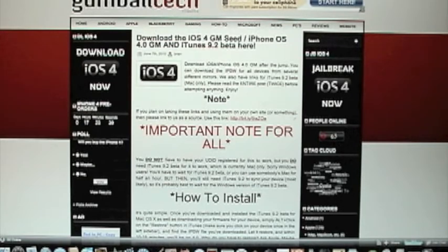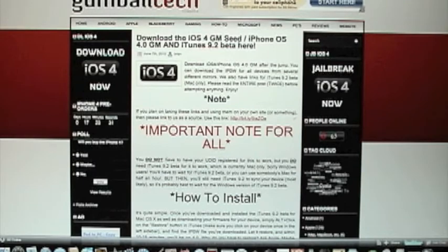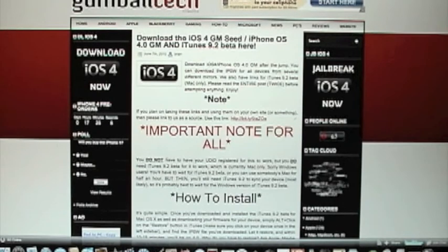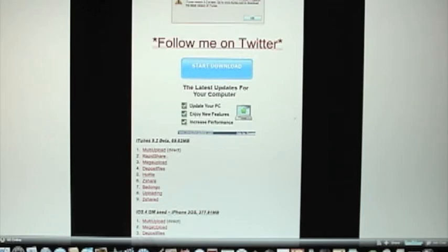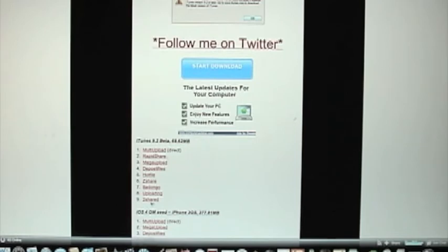First of all, what you'll have to do is surf over to GumballTech.com — I will have a link to the site in the description below. The first thing you need to do when you get to GumballTech.com is download the iTunes 9.2 Beta, which you can pick from a various number of sources to download right there.